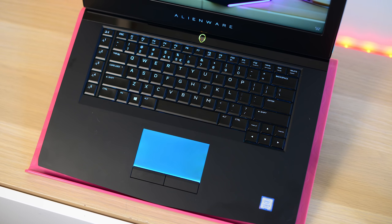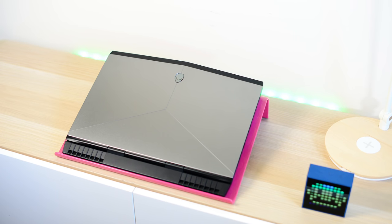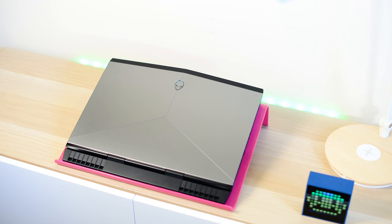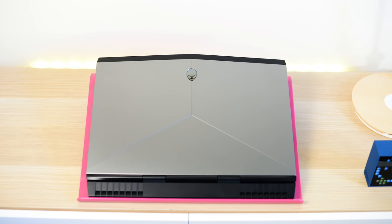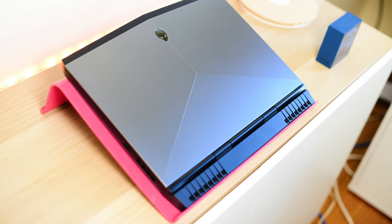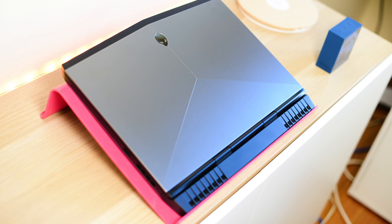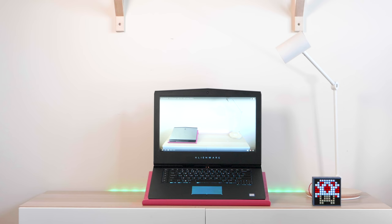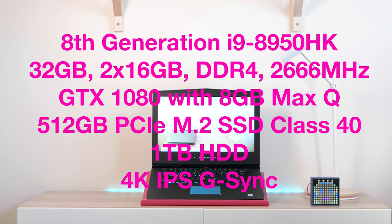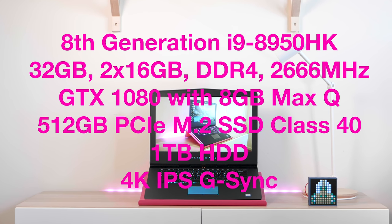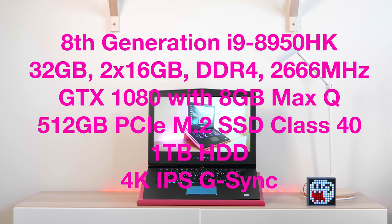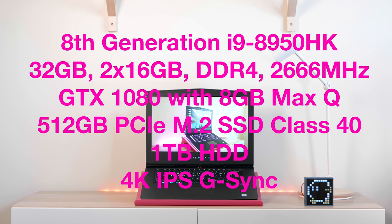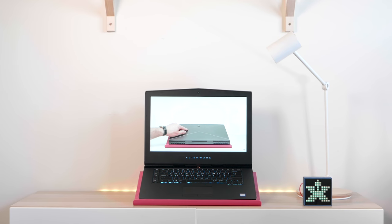Now, this one comes with an i9-8950HK, overclockable, it comes with 32GB RAM, GTX 1080 Max-Q, but they get the most out of their Max-Q. This performs very similar to an actual full GTX 1080, has a 4K display with G-Sync. There are so many display options, there's a Full HD 60Hz, there's a high refresh rate, 120Hz TN panel. That's the one you want if you're a competitive gamer, and there's actually two 4K models as well.